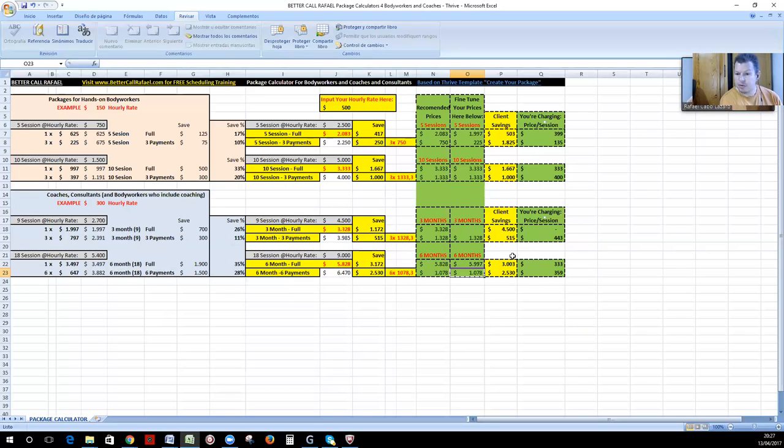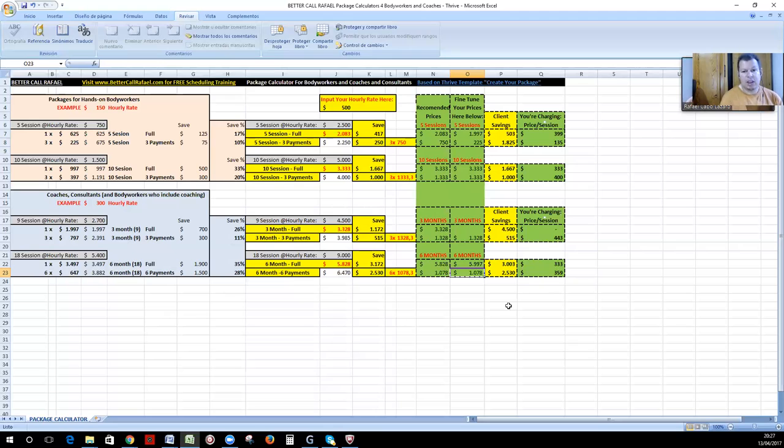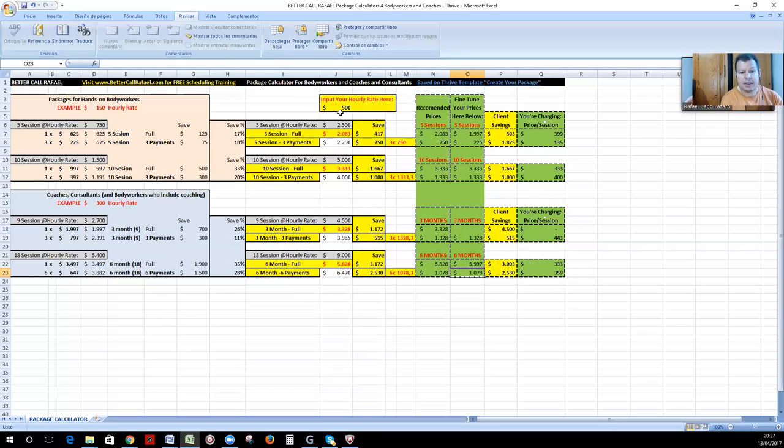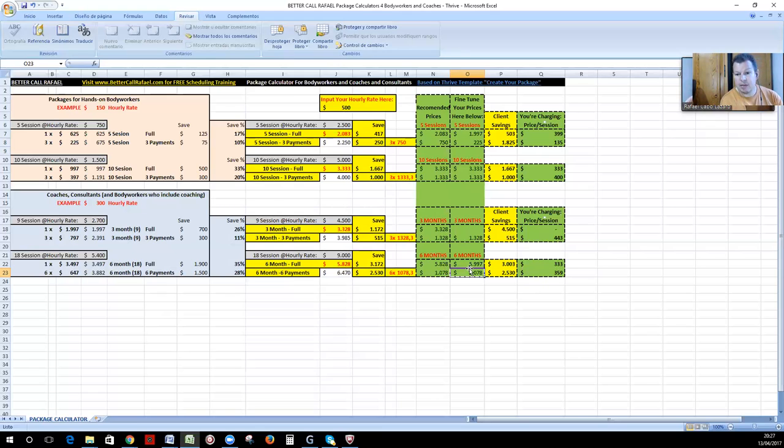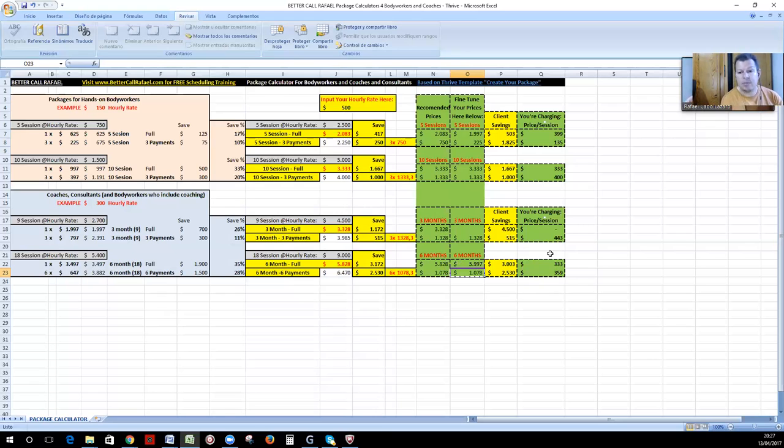So if you're happy with what you charge per session, then you would say, my hourly rate is $500, but if you have, if you pick a six month program with three sessions a month, then it will be only $5,997 and you will be saving over $3,000.